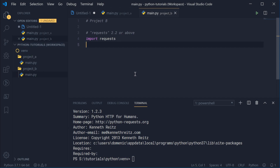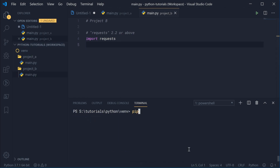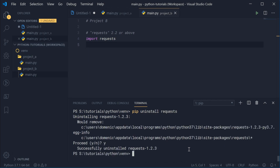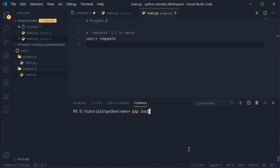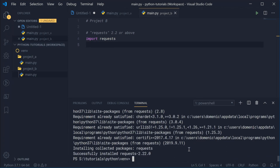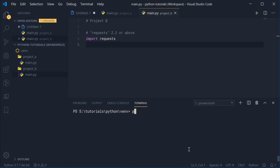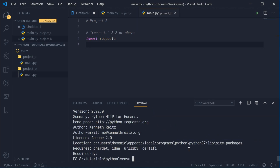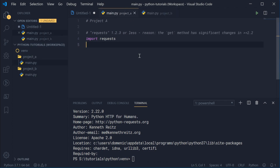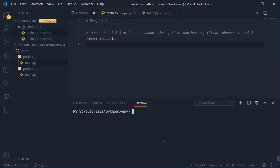In order for project B to work, I need to say pip uninstall requests and then reinstall requests — this time getting the most recent version, which is actually version 2.2.2. Now pip show requests gives me version 2.2.2. So project B is going to work but, unfortunately, project A is not going to work. That right there is one of the problems when you don't use virtual environments — it can be really difficult to ensure you have the correct package versions across multiple projects.